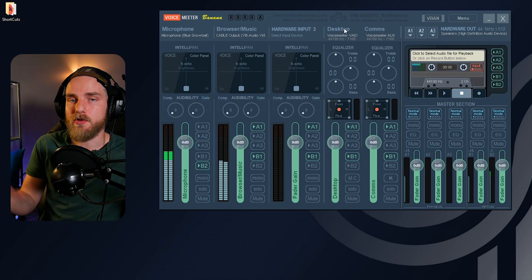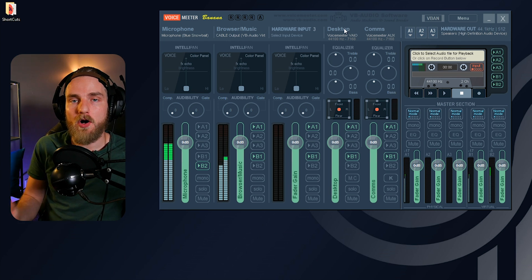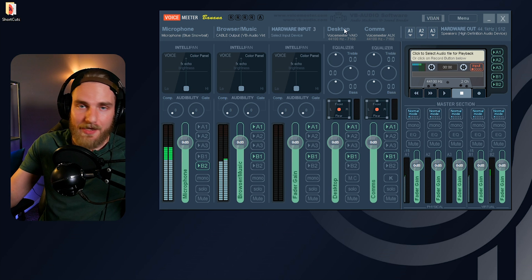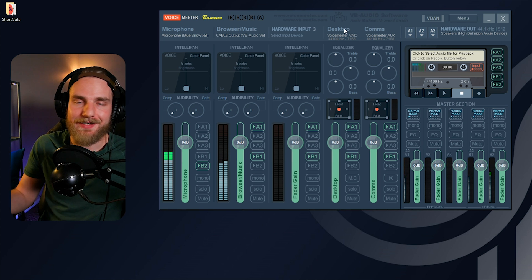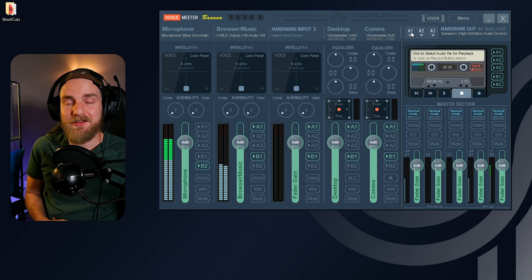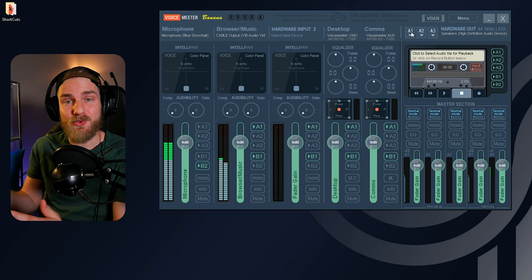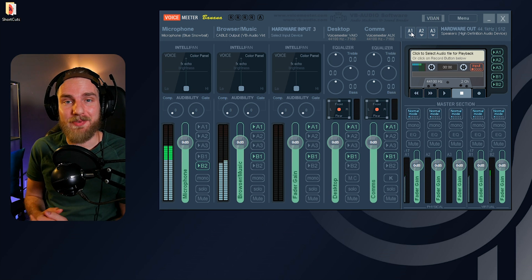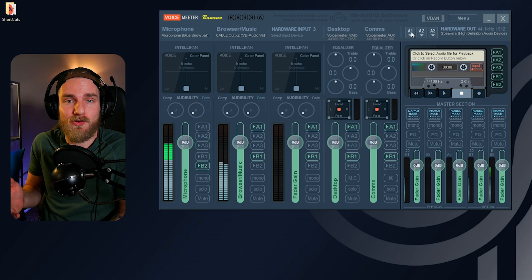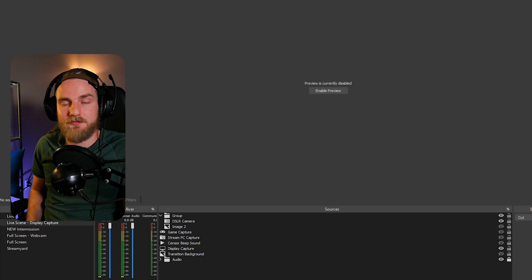That means the original virtual input source is now our desktop audio source, because we've pulled off music, browser, and communication audio from it. All that's left on it is our desktop and video game audio or any other application. Now I'm going to show you how to separate all of these sources within OBS so you have more control over your video recordings and streaming.